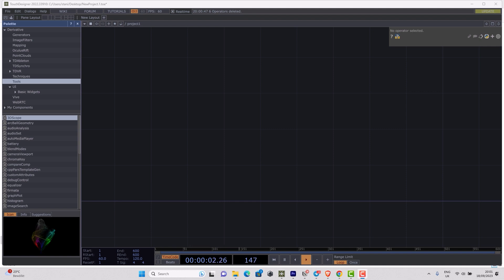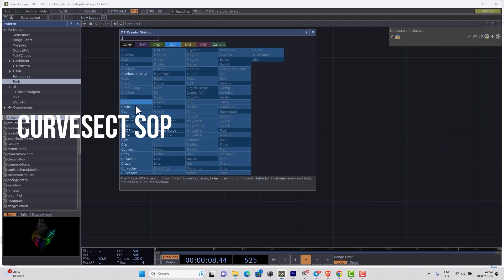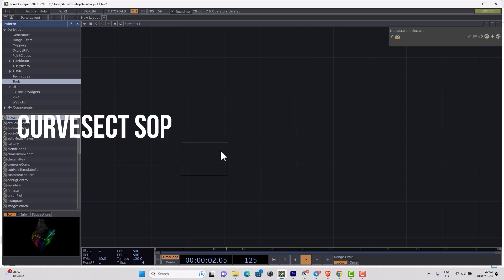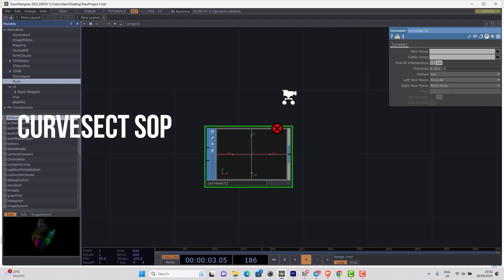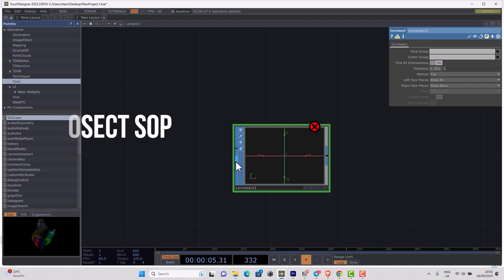Let's start with curvesect. As you might understand from the name, this operator can check intersection of curves, and curves are logically meant NURBs or Bezier. It needs two inputs: one is 3D faces to intersect, and second is 3D faces or surface to intersect with.